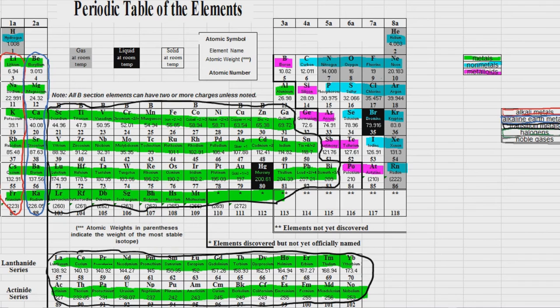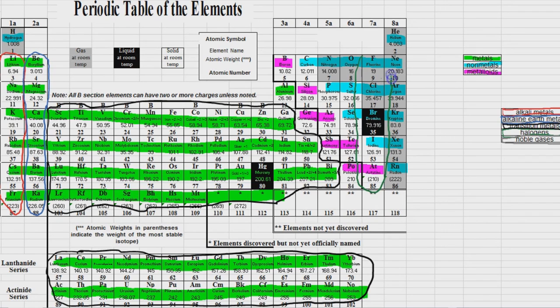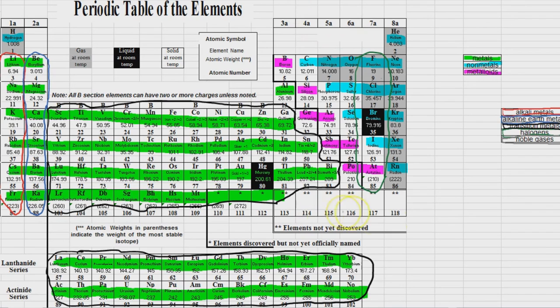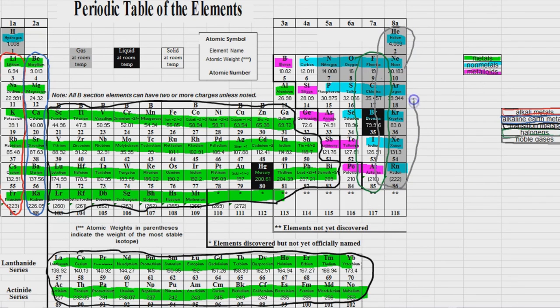Group 7A are called the halogens. So that's these elements all right here. And then last and most certainly not least, we have group 8A, which is called the noble gases. So those all right there.